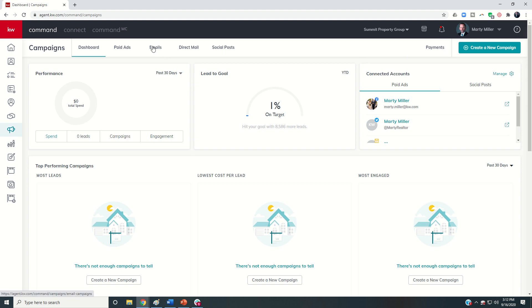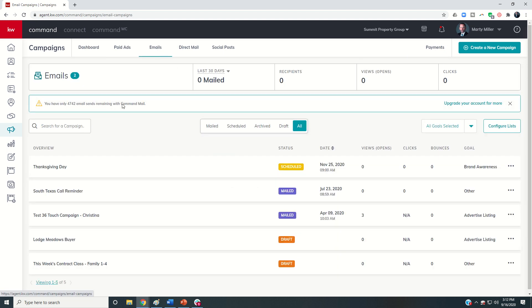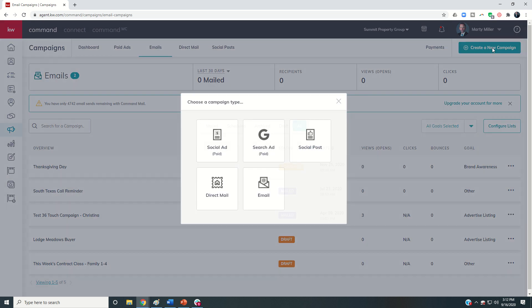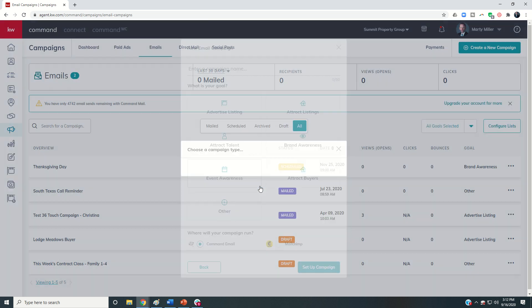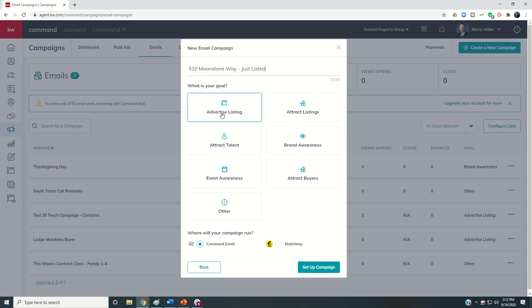Here we are on the email tab. I would come in, click on create a new campaign, and then I'm going to choose email. Then I can put in the campaign name. So yesterday we were doing an email around 510 Moonstone Way, so I would put that in and it was just listed.